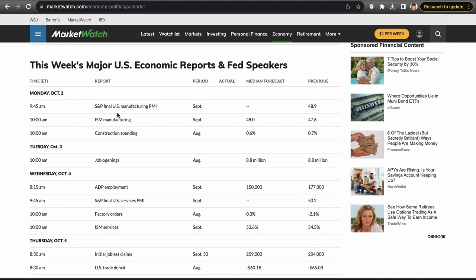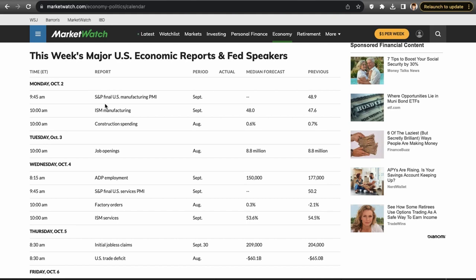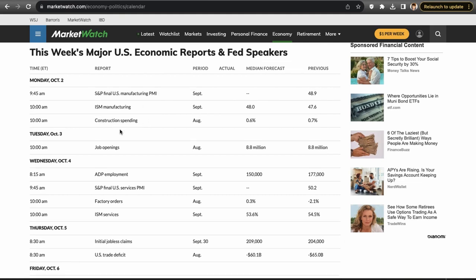Before we get into our setups, let's go over the economic calendar. Monday October 2nd we have S&P final U.S. manufacturing PMIs, ISM manufacturing PMIs, and construction spending. The ISM and PMIs are going to move the market the most. Construction spending usually does not. And as long as the government doesn't shut down, this data is coming out — unless our politicians can't come to an agreement and the government shuts down.